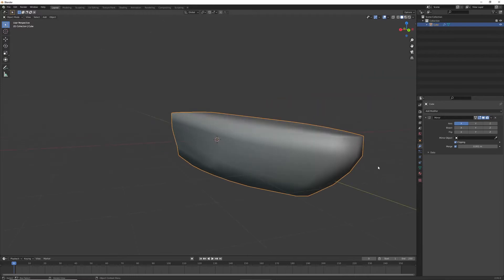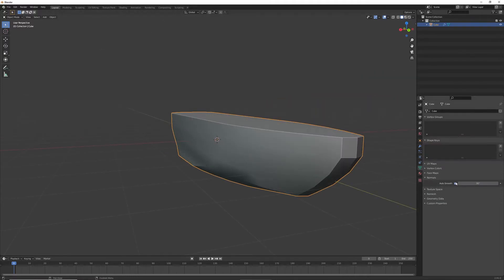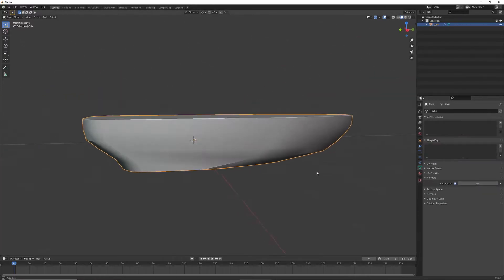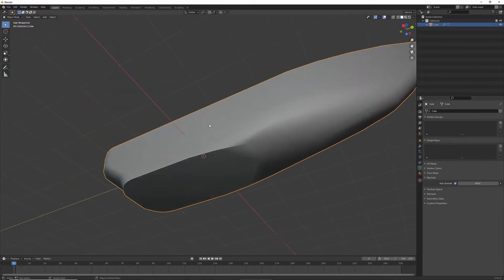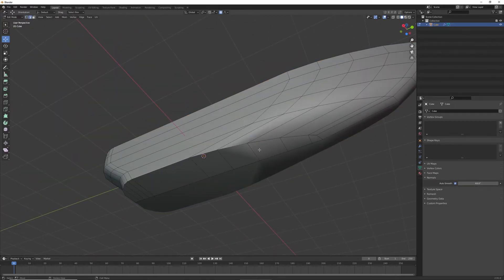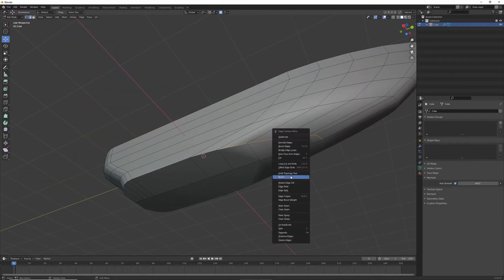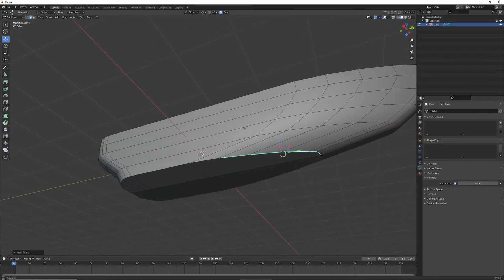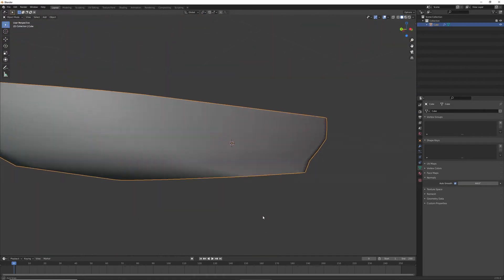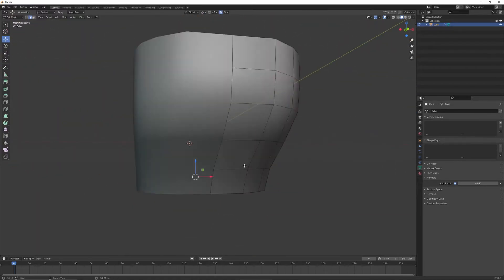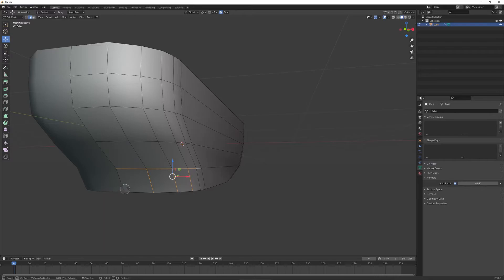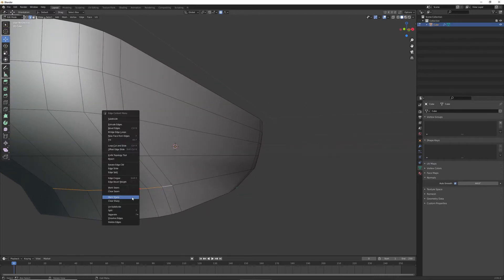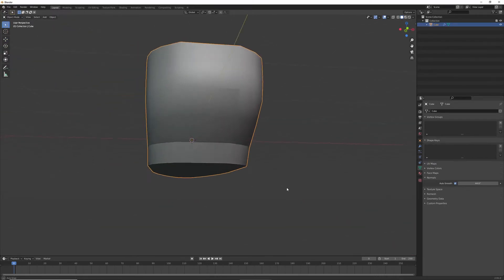And then I'm going to shade smooth, and then turn on auto smooth, and then move that slider so that it becomes sharp in the places that I want it to. And then the places that it didn't, I just marked them sharp, like the bottom, and then the back here, just to make some defining lines.